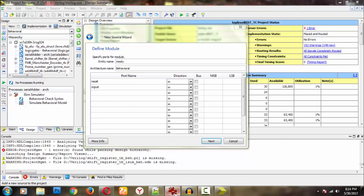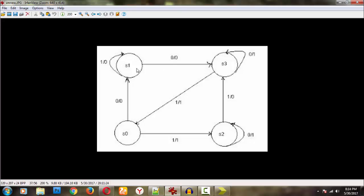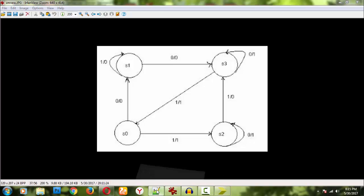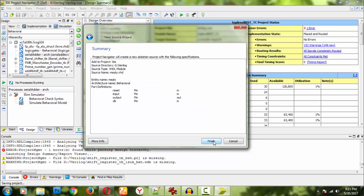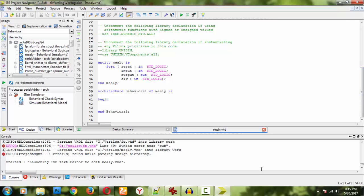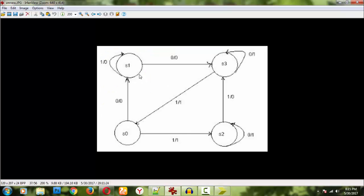We require a reset input. We have different states. If the current state is S1 and the input equals 0, then the output will be 0. This is the Mealy finite state machine. Mealy and Moore are two types of finite state machines. Everything depends upon the clock, so we also require a clock. The three things required are: reset, input, and output.